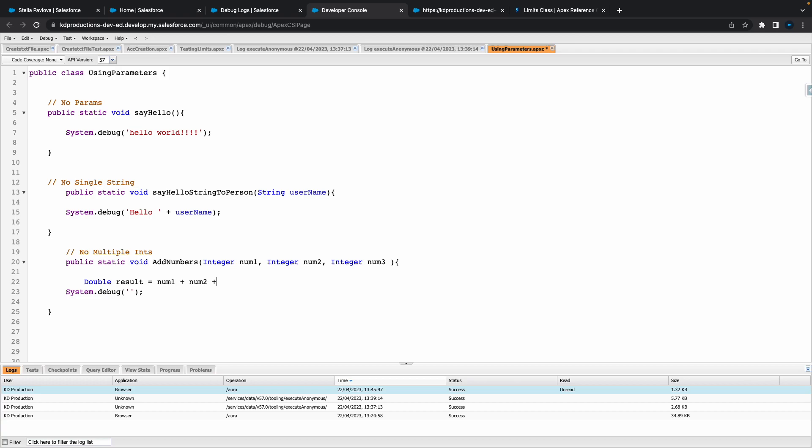So yeah we're just going to put num one plus num two plus num three. So in our results, we're just going to add our three numbers that we pass into our parameters here and then hopefully whatever these three numbers is should add up and give us the total results.